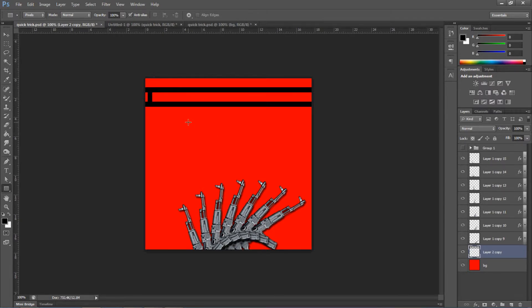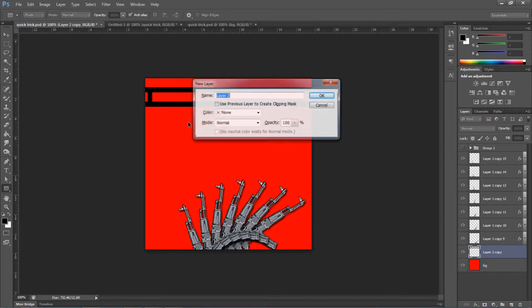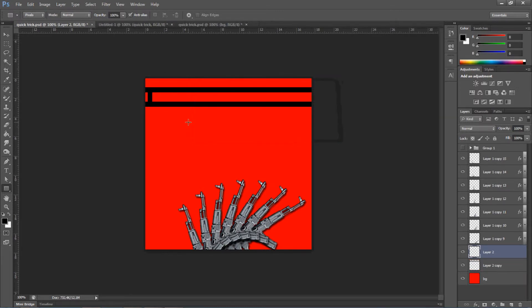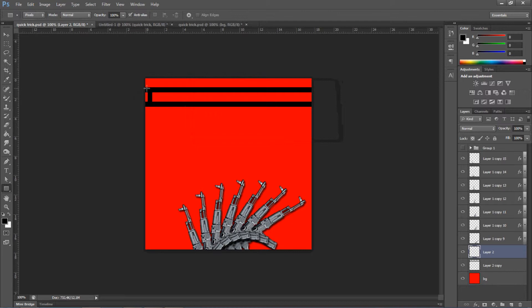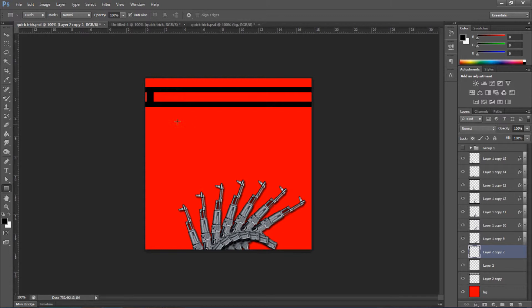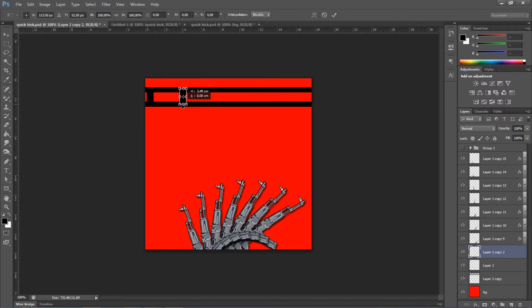And you will duplicate this layer. Alright, we have to create a new layer. Here. We'll make it, once again, a bit bigger. Alright, we duplicate that layer. And we will just move it a bit. Like this.